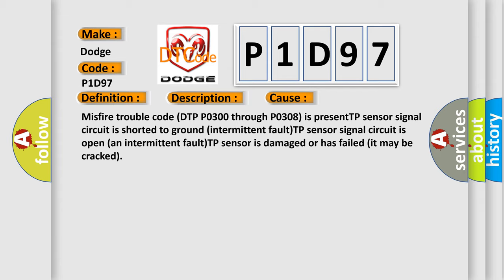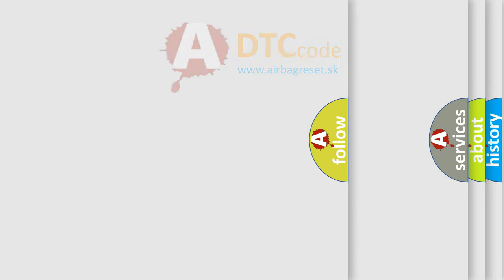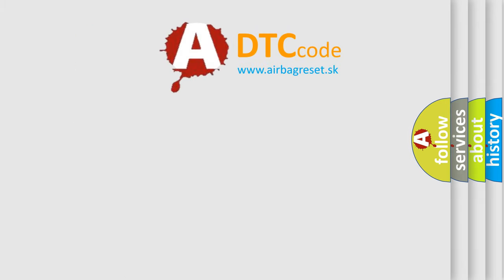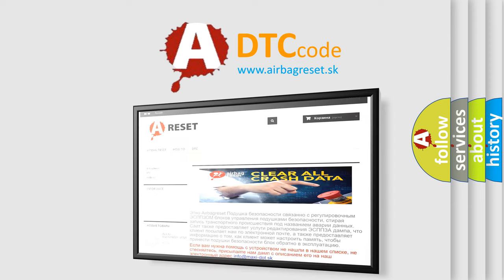The airbag reset website aims to provide information in 52 languages. Thank you for your attention and stay tuned for the next video.